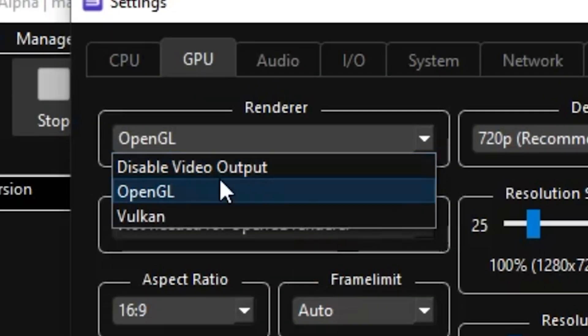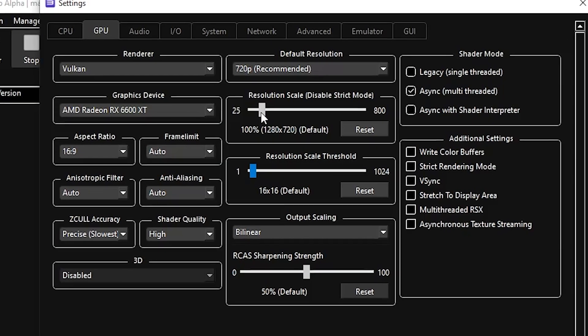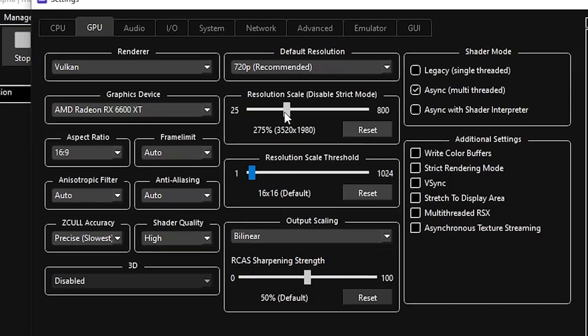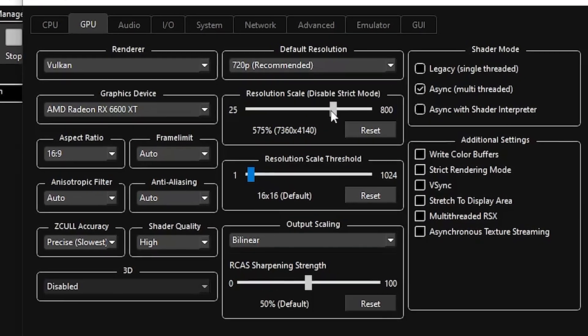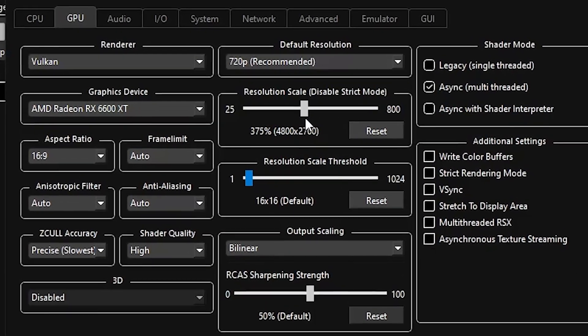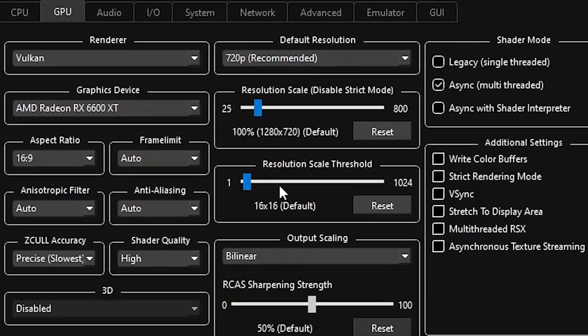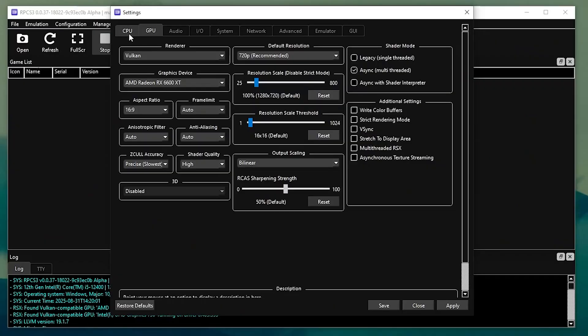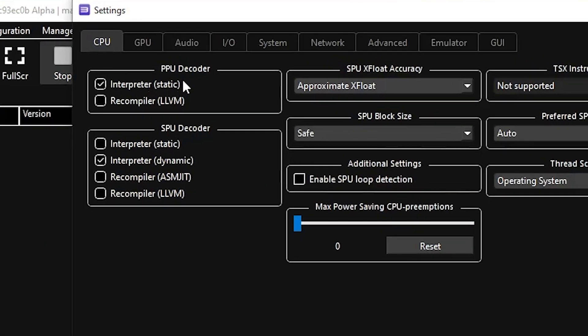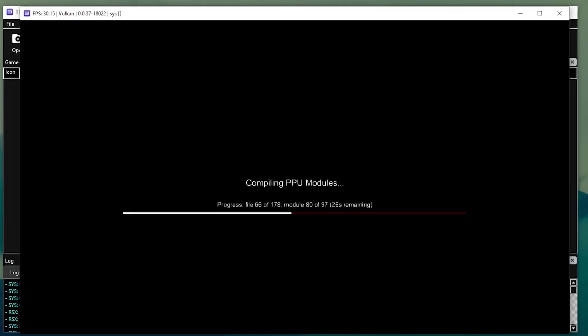Recommended settings for best performance. Set render to Vulkan. Start resolution scale at 100% and gradually increase if your system allows. Under CPU, set PPU decoder to LLVM and SPU decoder to LLVM as well.